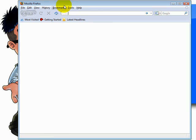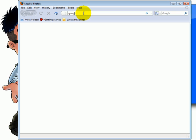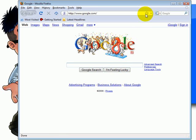For this example, we'll be using Firefox 3. Type in google.com. Click here. Type in Adobe Flash Player.